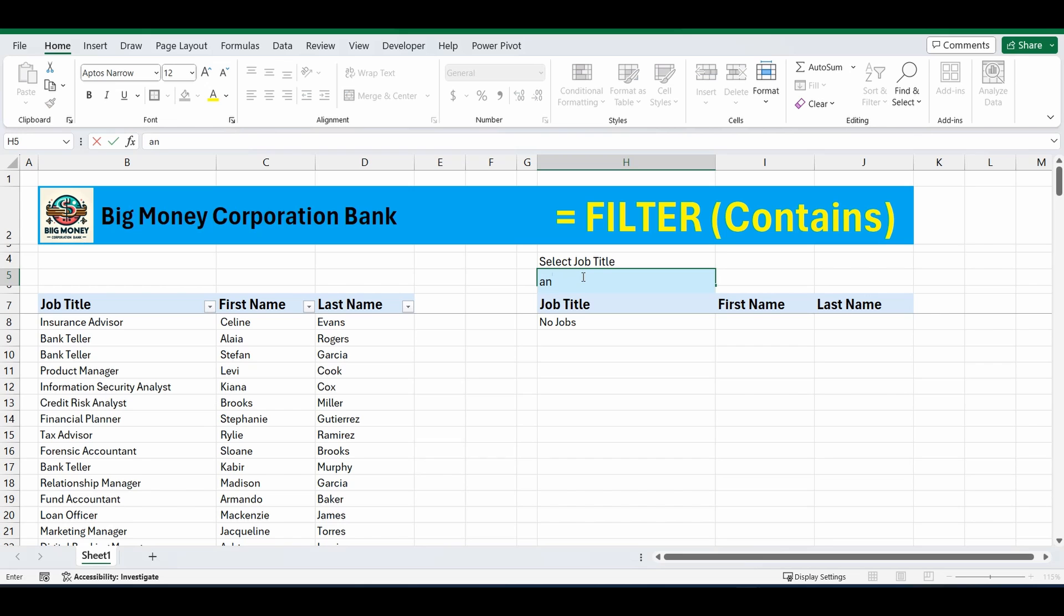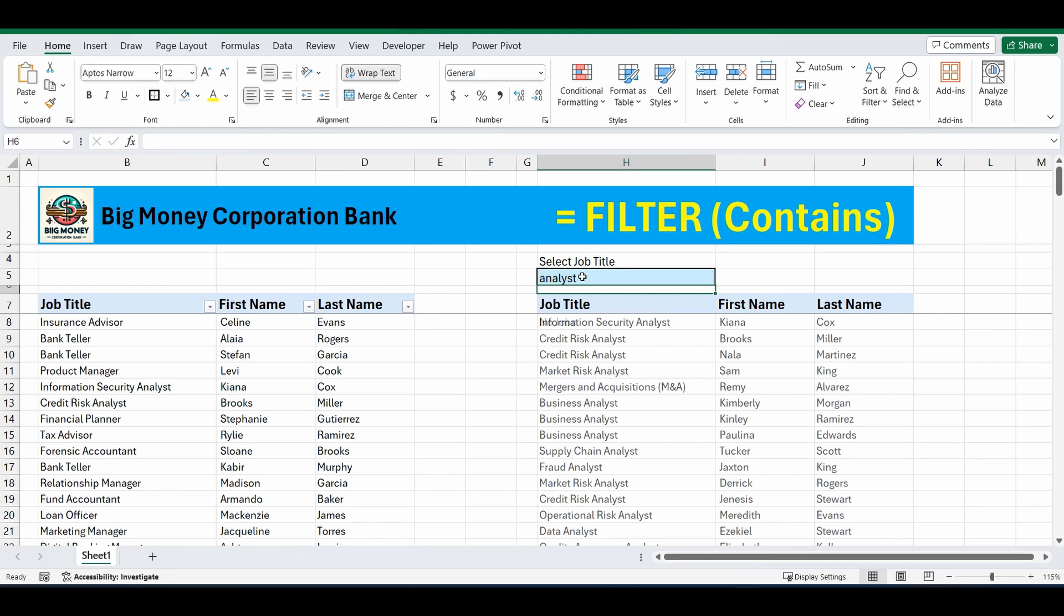So I'll change this to analyst. And what it's doing, we're looking at the Big Money Corporation Bank's jobs and their employees' names. And it's bringing back anything that contains analyst in the job title.